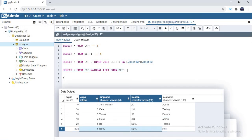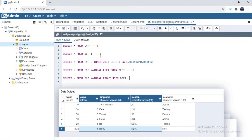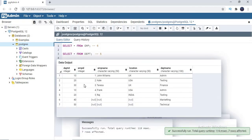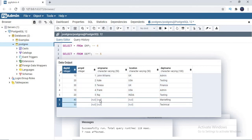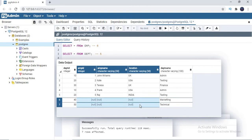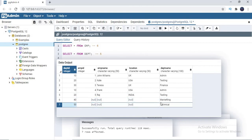Now let me write a right join. With left join I got six records — five common plus one left over in the employee table. Now let me write: EMP NATURAL RIGHT JOIN DEPT. The department table has five departments, and the last two departments do not have any employees. So five common records plus two left-over department records. You can see the result: two extra records where employee_id, employee_name, and location are null because those departments have no employees.